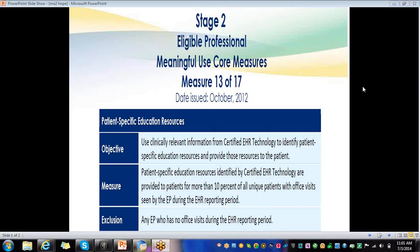Hello, my name is Hope and I want to go over this Stage 2 Meaningful Use Core Measure for Measure 13. This measure is specifically geared toward patient-specific education resources.